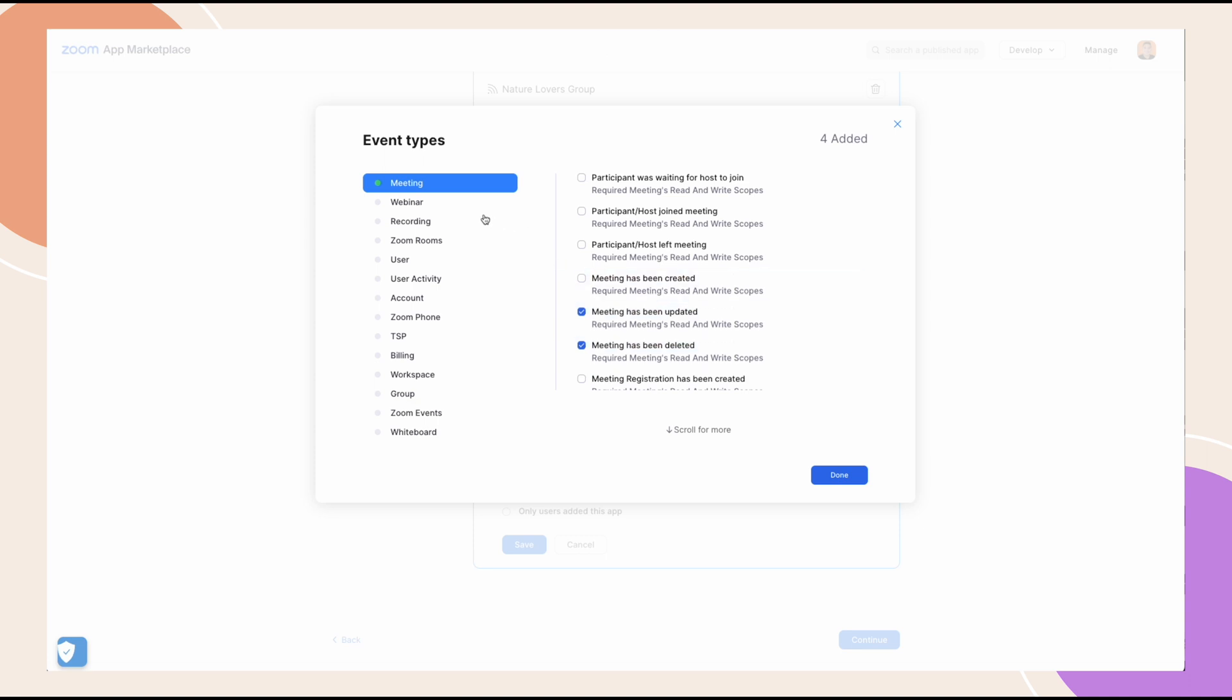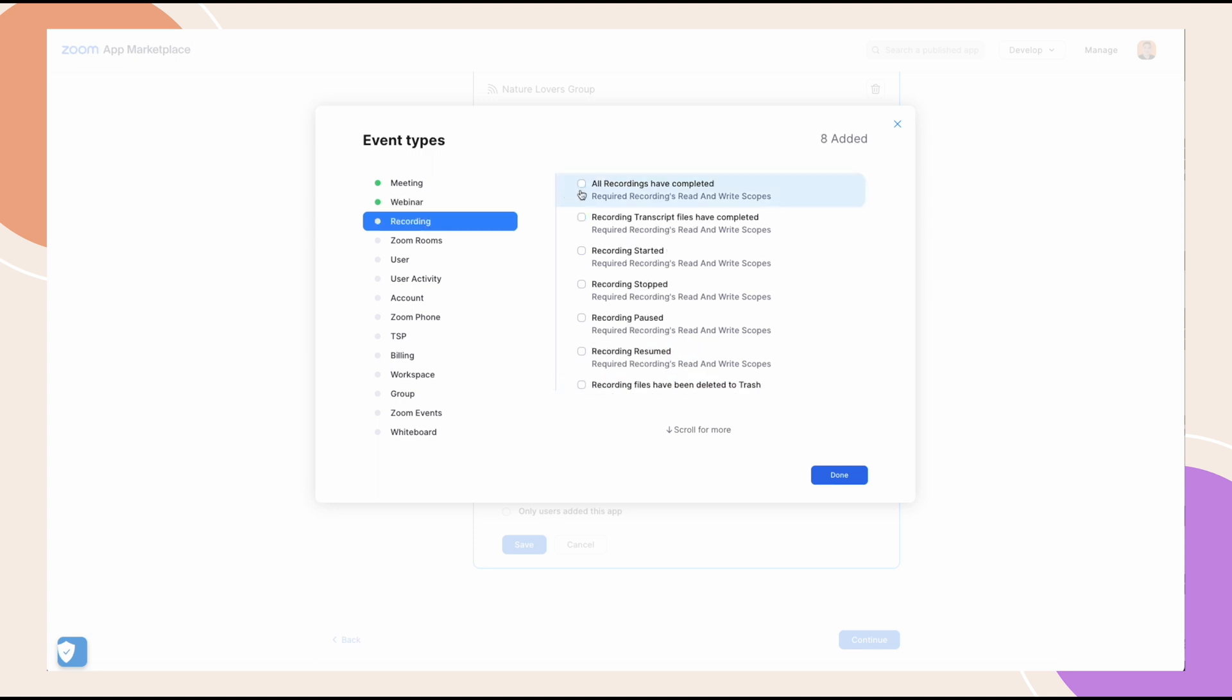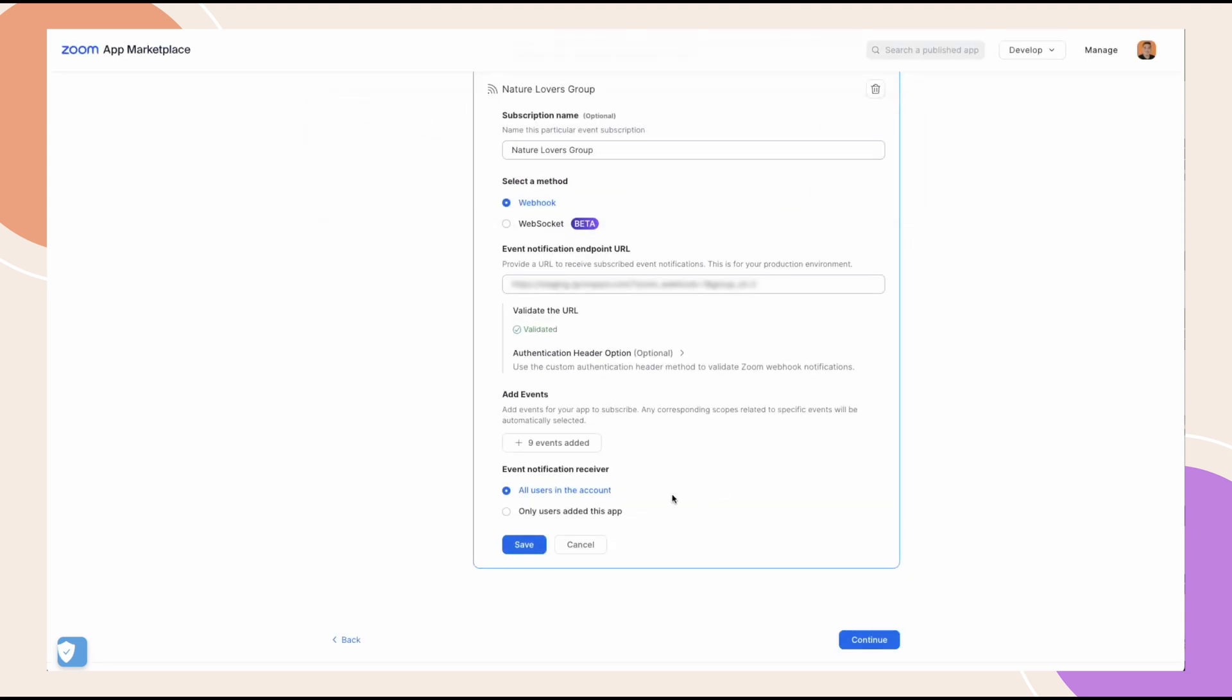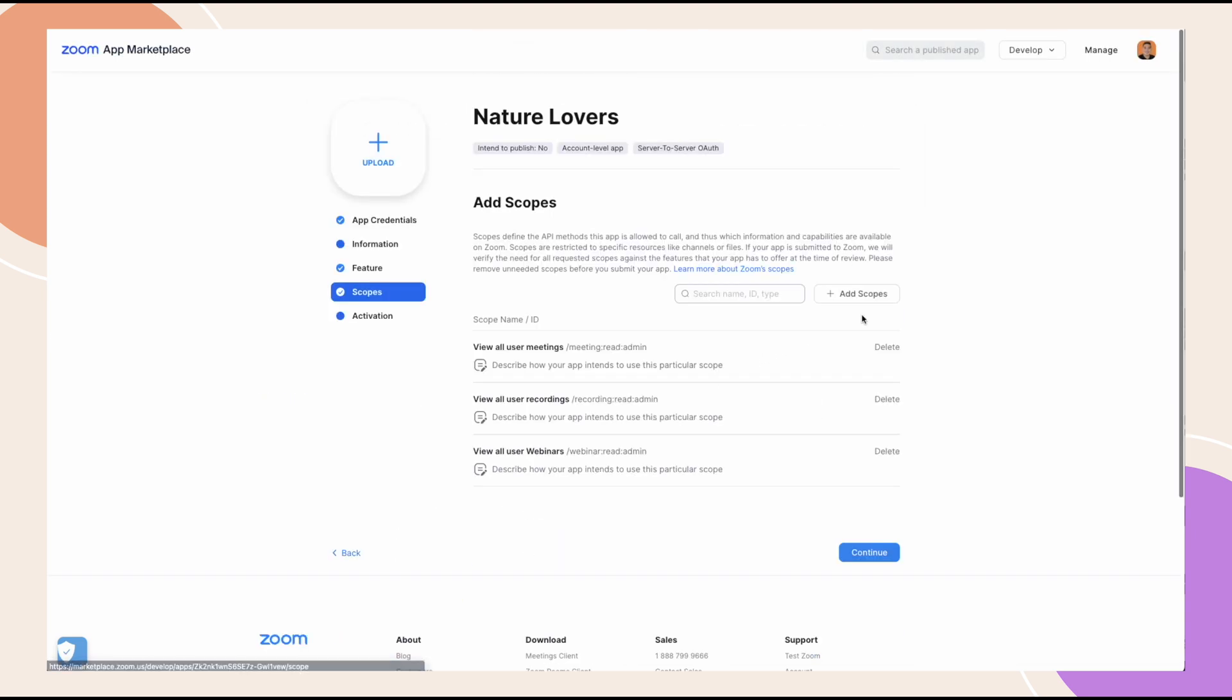For webinar, start webinar, end webinar, webinar has been updated and webinar has been deleted. And for recording, all recordings have been completed. Once done, click save, then continue to go to the next step.